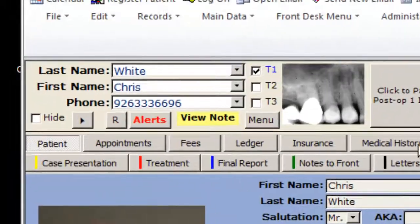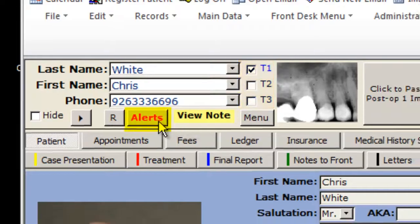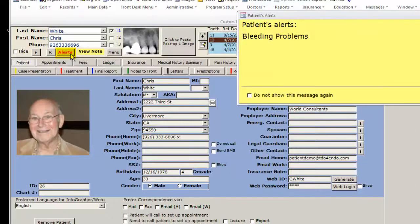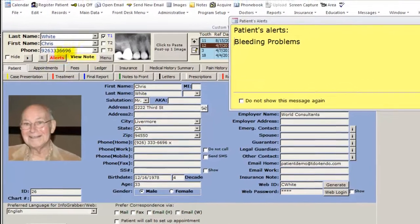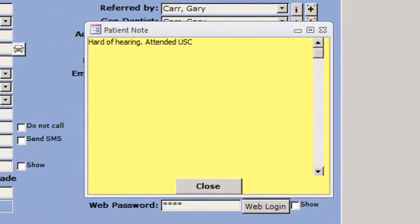If your front office staff entered a preliminary temperament rating, you can see that here at the top. I can review the medical alerts by clicking the alerts button. The view note button shows me that there is a yellow sticky note in this patient's chart, and I can view it by double-clicking.